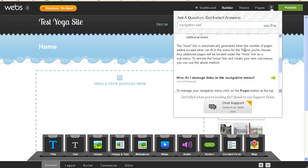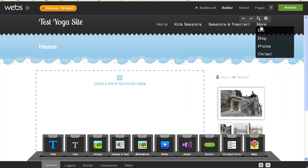The more link is automatically generated when the number of pages added exceed what fit in the menu bar. Ha ha, there we go. The theme, for the theme you've chosen, any additional pages will be located under the more link as a sub-menu. To remove the more link and create your own sub-menu, as you can use the method above. Okay, so there it is, I didn't notice that. More, bio, blog, photos, contact.